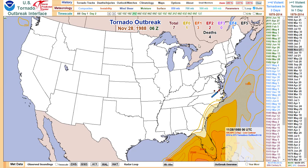I wanted to run through some high shear low cape tornado events with you today. I've got a list here of seven cases I'd like to fly through. The first one is November 27, 1988.